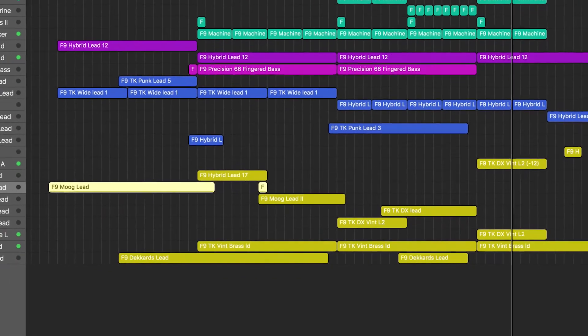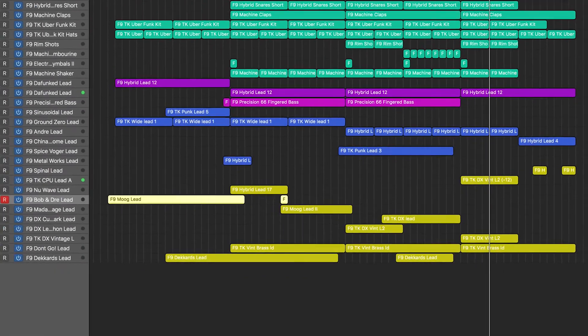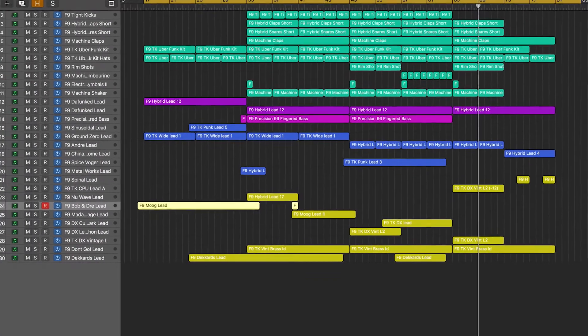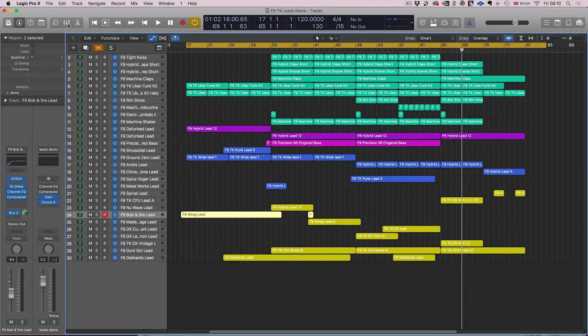So there we go — a whole series of different lead sounds playing different parts and themes throughout one piece of music, all fitting together sonically very well. We've hardly had to change any of the channel strips to do this; they just kind of pop up and work.